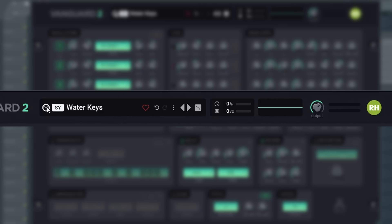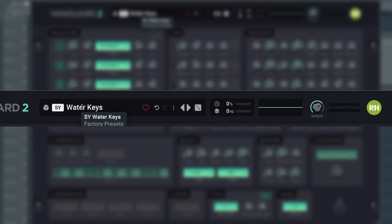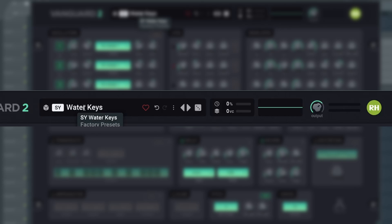The cube will take you to the preset browser. On the right, you will see the category of the preset, and then you see the name of the preset. The preset can actually be renamed. The heart allows you to save the preset to your favorites.